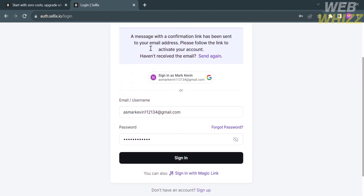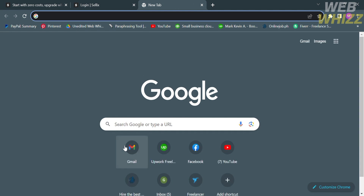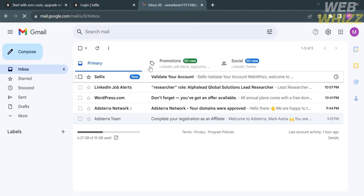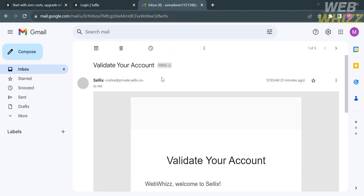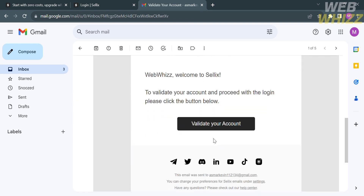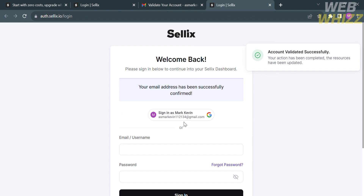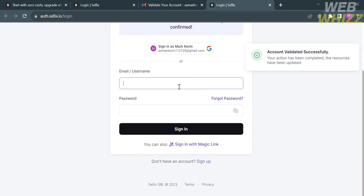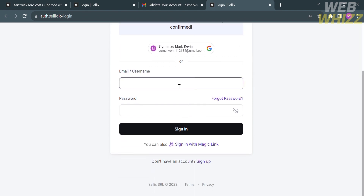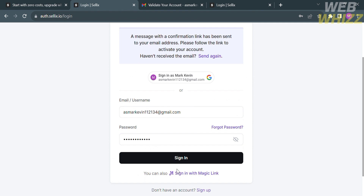Next, go to your email inbox. You need to validate your account by selecting the email that Celix has sent. Proceed by clicking the 'Validate Your Account' button. Upon clicking it, you will be directed to the sign-in page — just enter your email address and password.